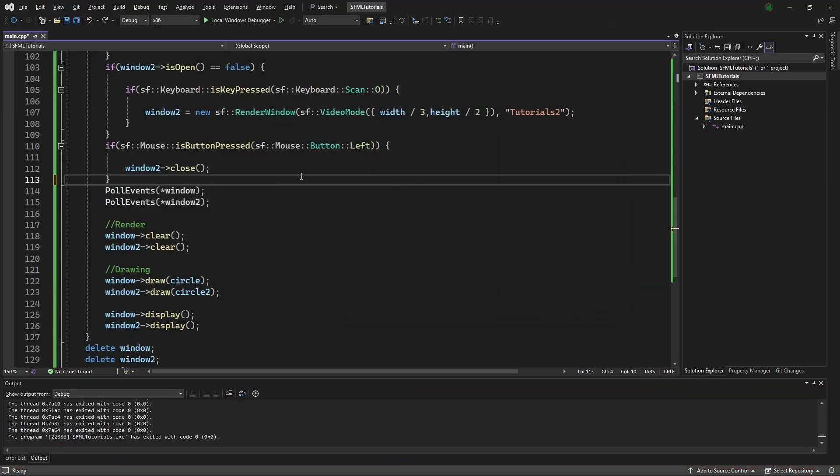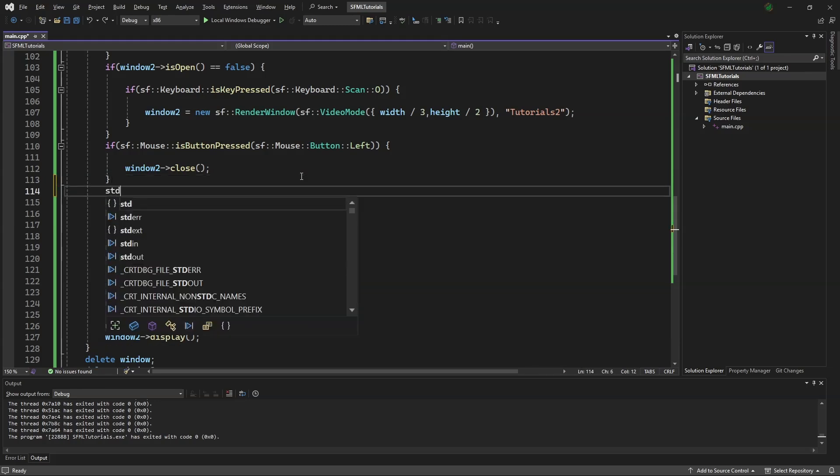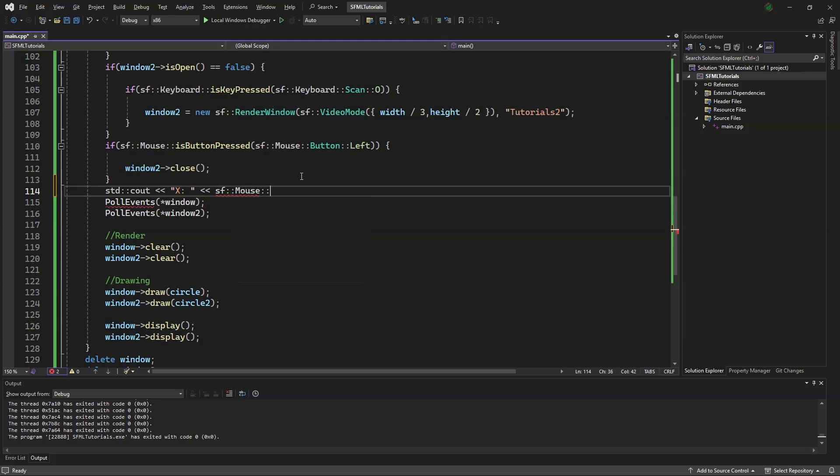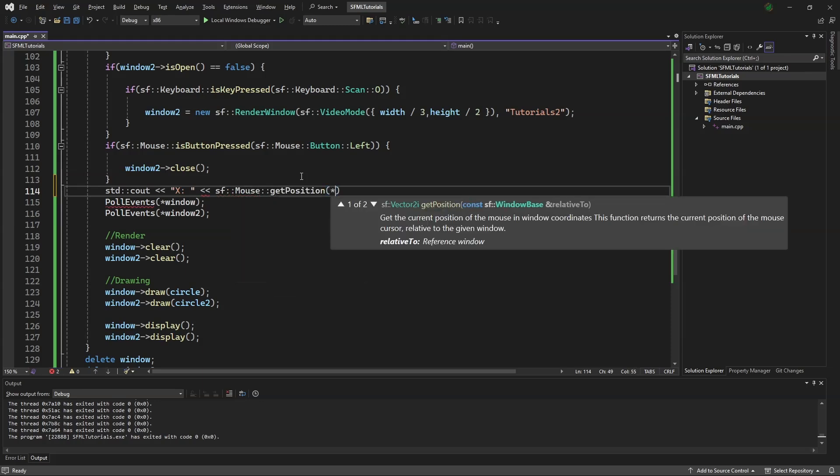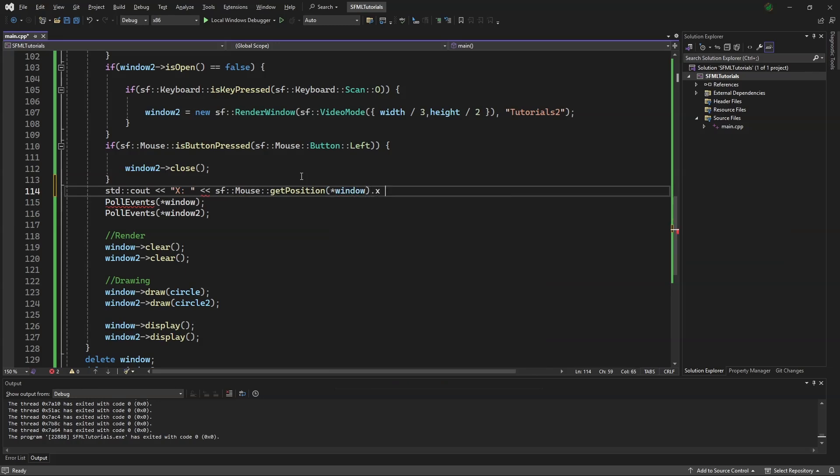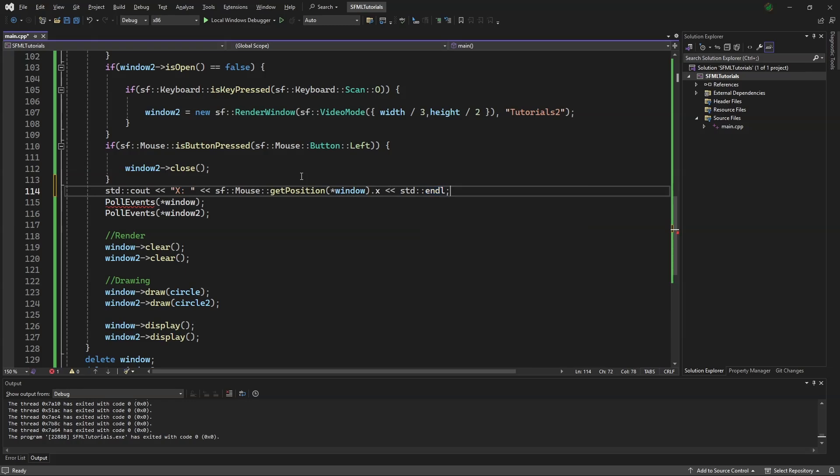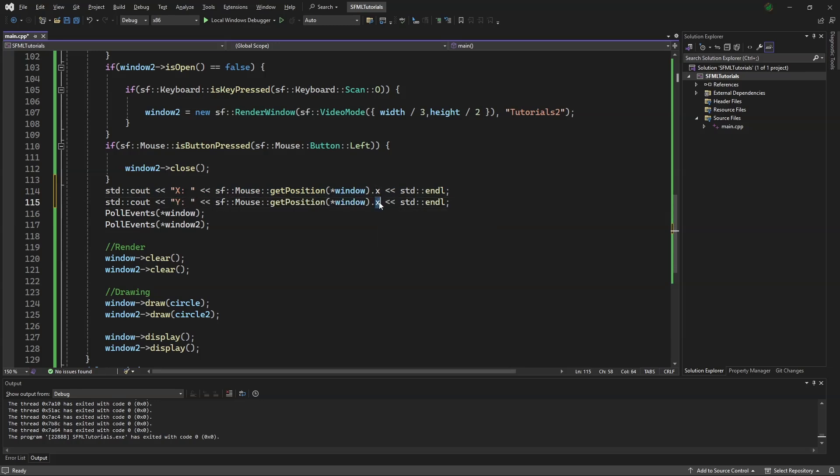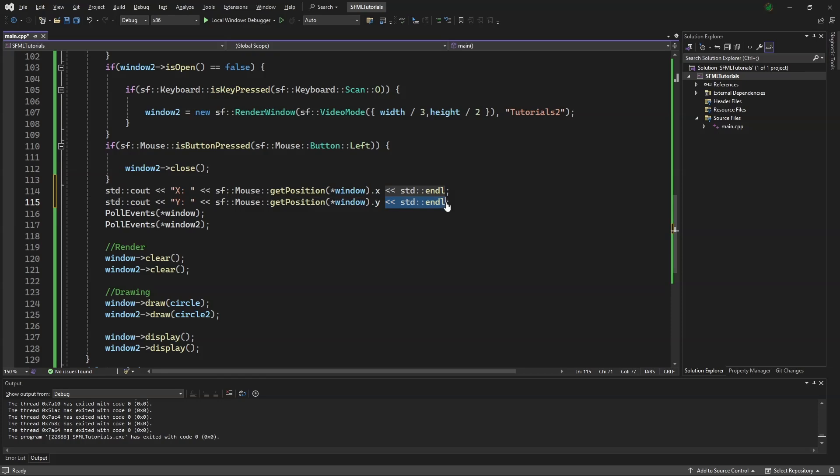Now I can show how to get the mouse position compared to the window. We say, standard cout, x, sf mouse getPosition star window dot x, standard endline. And then we can copy this, change this, change this to a y, change that to a y, copy this.